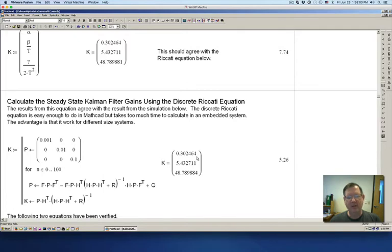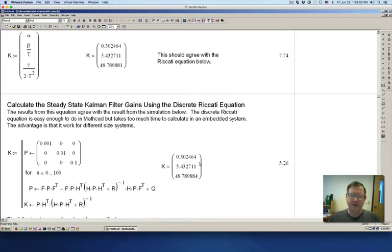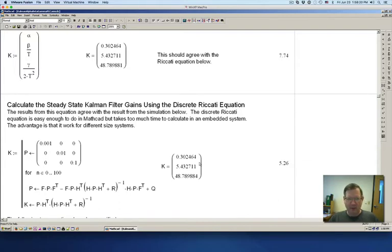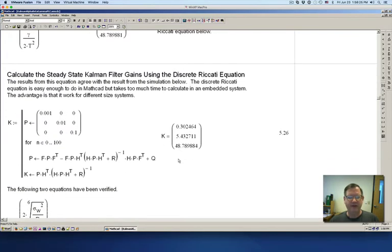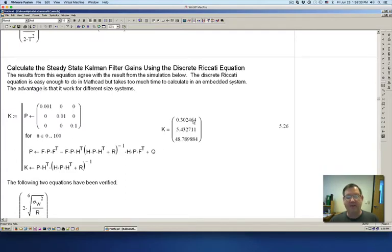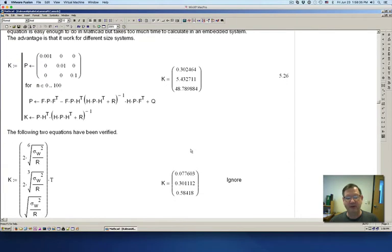Now I've got the Kalman gains. A Kalman filter is not that much different from an observer. The big difference is how the gains are being calculated. The observer gains are calculated by placing poles — you're trying to make the observer states converge using poles to reduce the error. The Kalman filter uses the statistical Riccati equation, which finds the optimal gains for minimizing the errors as quickly as possible.